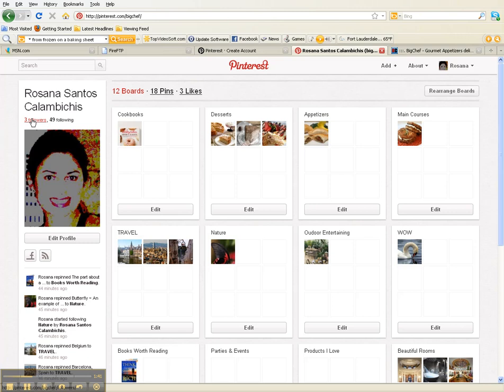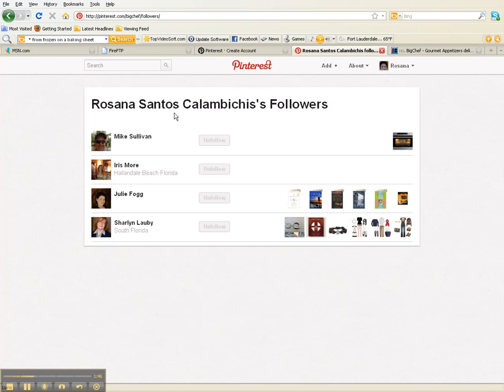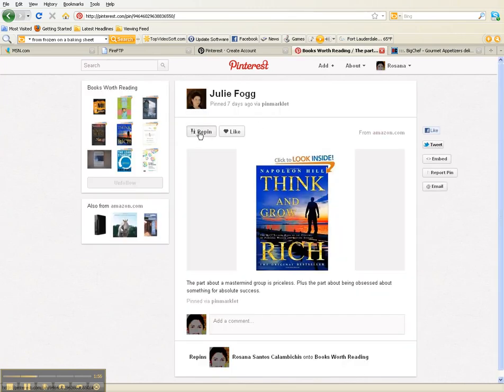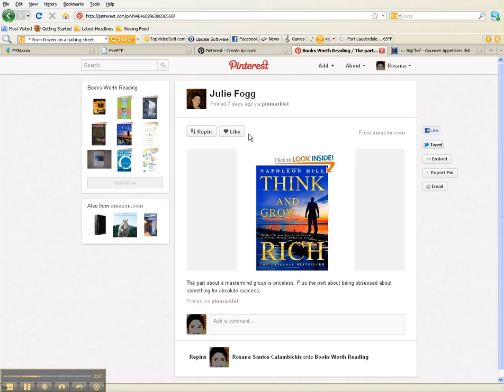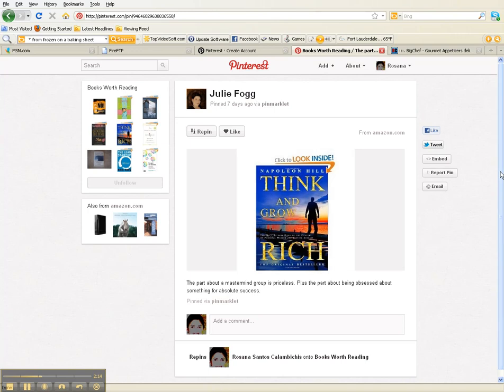The next thing you want to do is see what your followers and who you're following are posting. Who you're following will show up in your timeline. For example, Julie liked this book, Think and Grow Rich. If you wanted to repin that, you'd click repin and choose a board like books worth reading or books we recommend, and it will repin to that board.